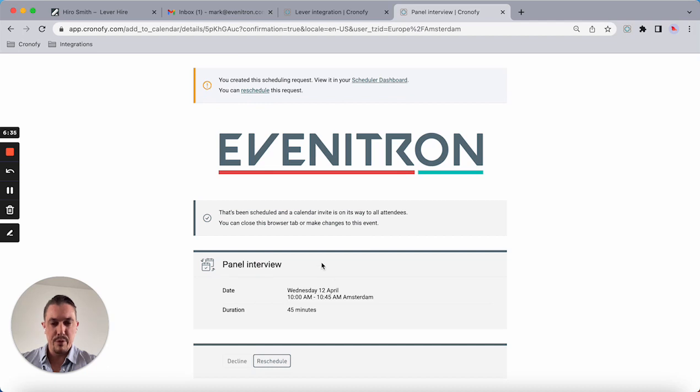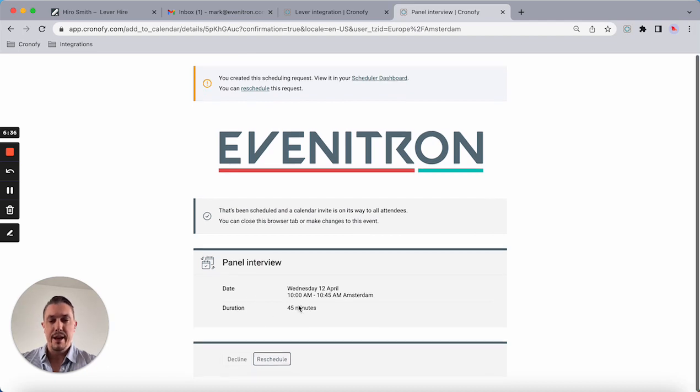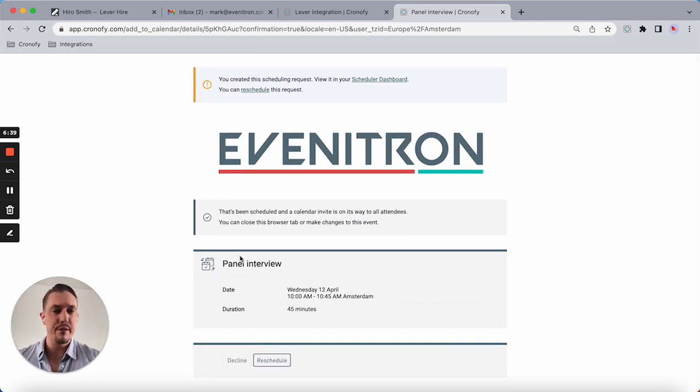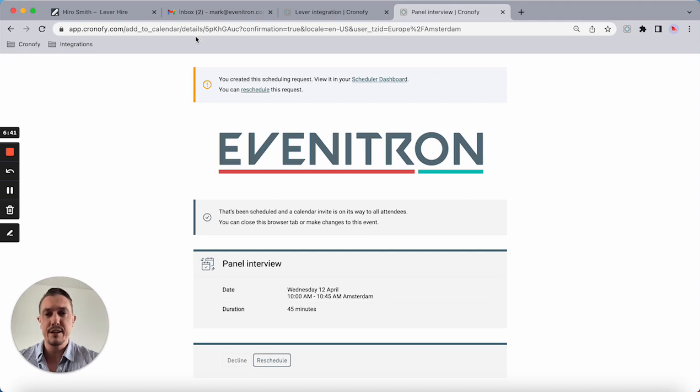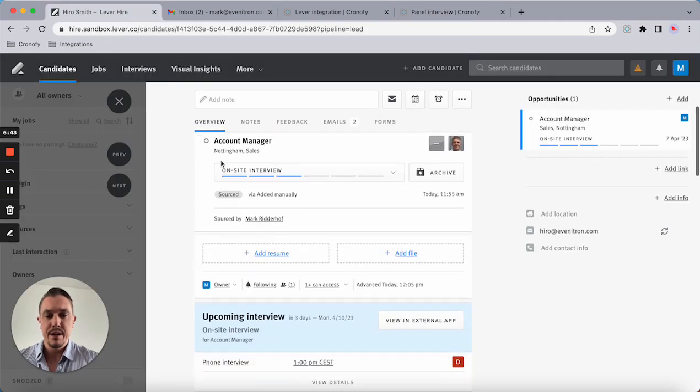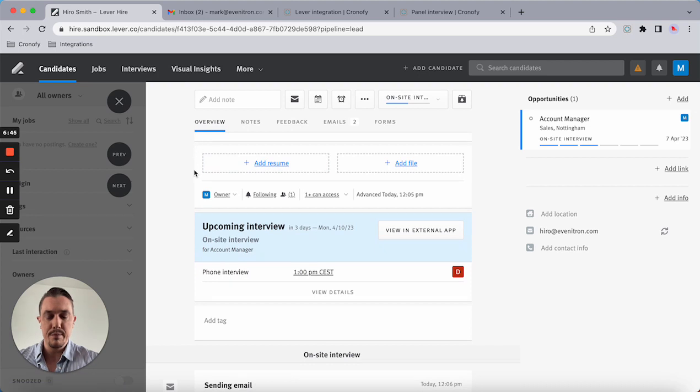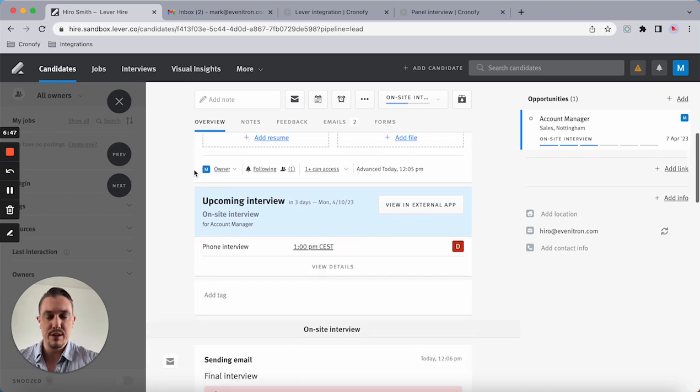Again, rescheduling is available. If for whatever reason a candidate can't make it, they can reuse the same link and the information will be pushed back into Lever.